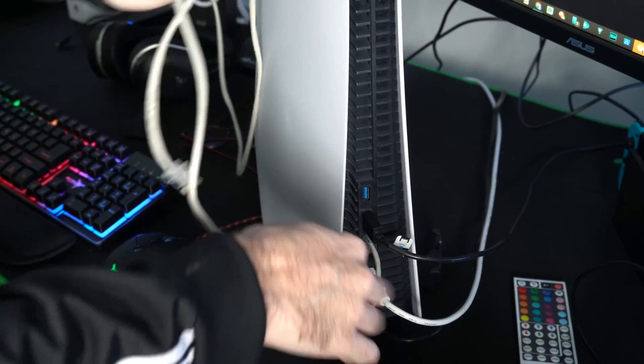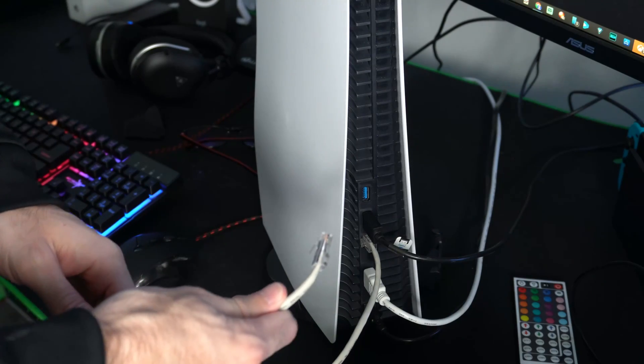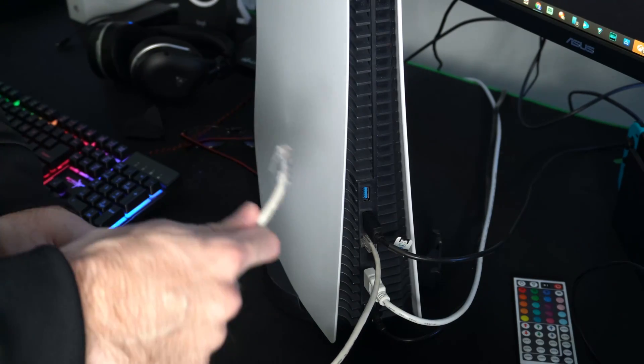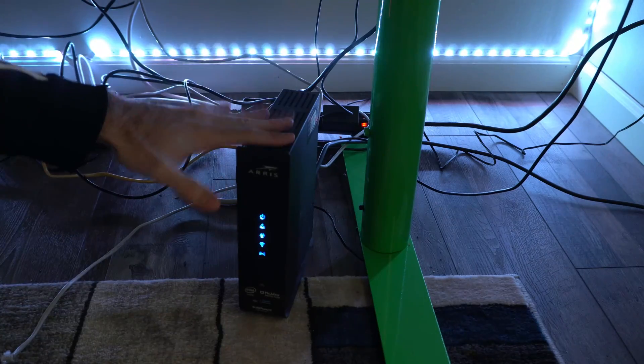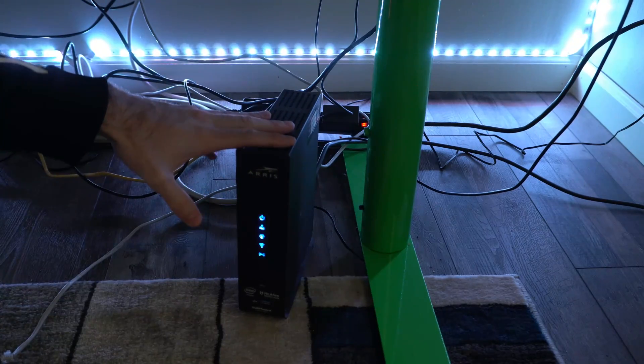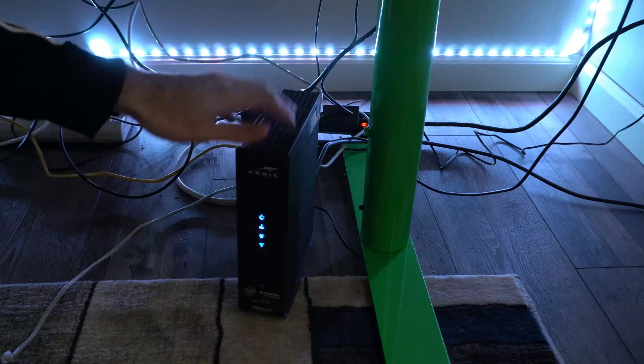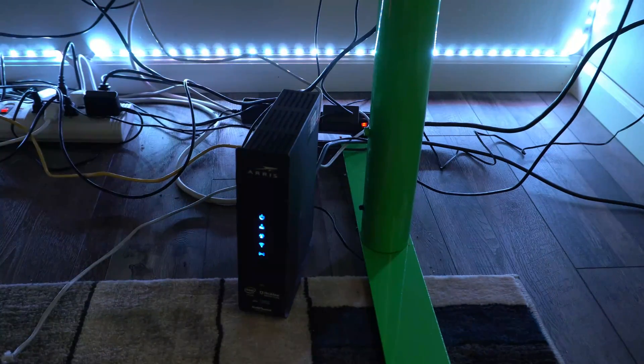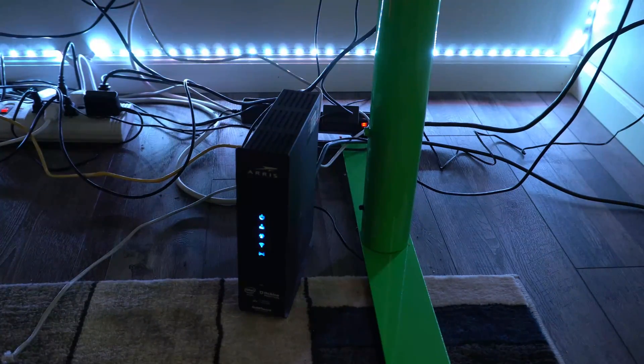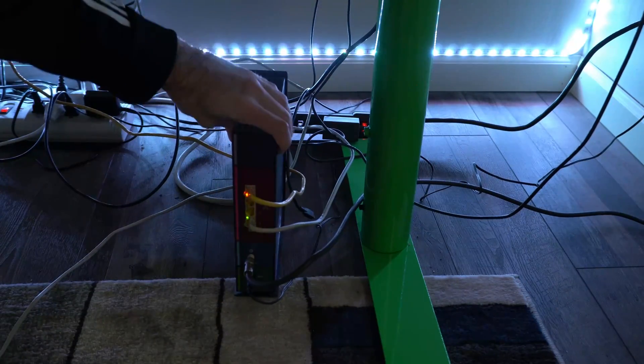Okay, now that this is connected, let's take the other end and plug it into our router. All right, so here is my modem slash router combination. Now the quickest way to know which one to plug it into is by flipping it and turning it around.